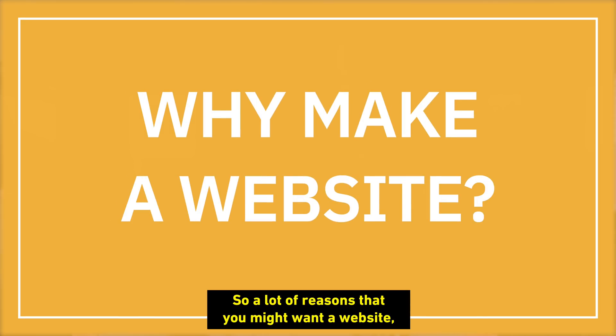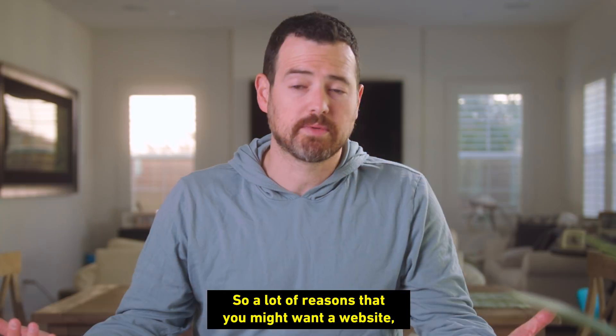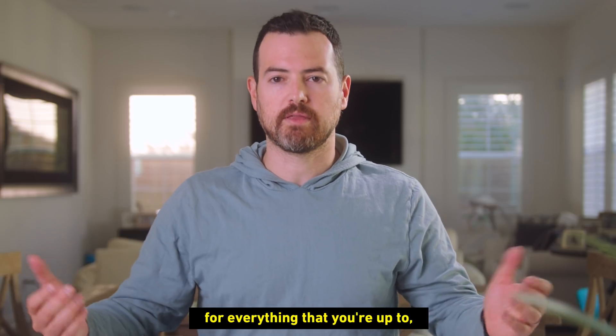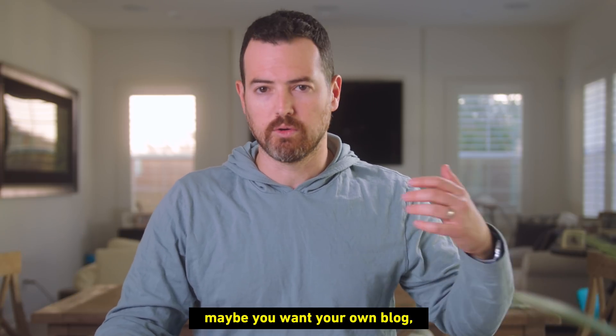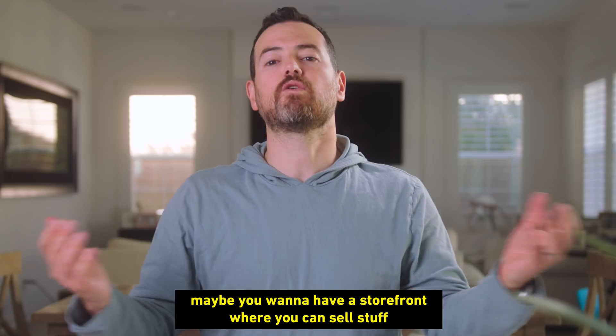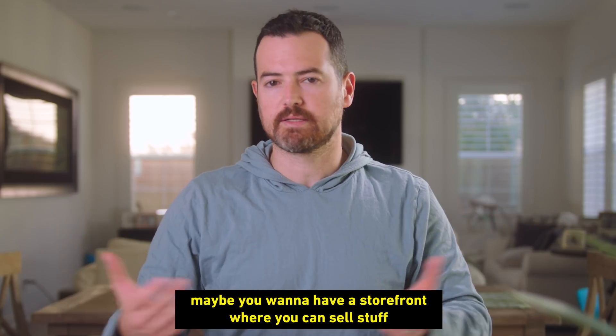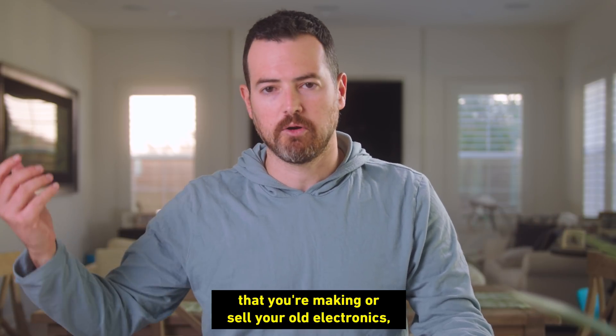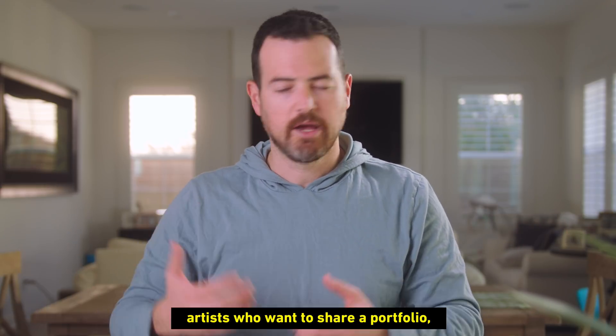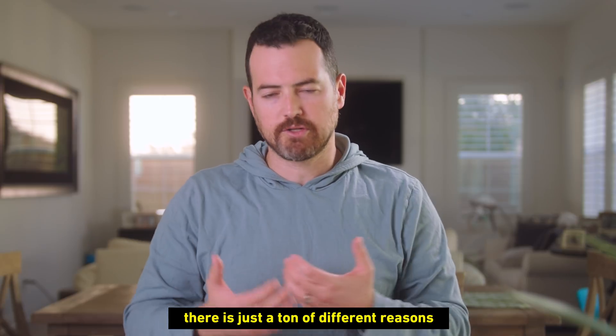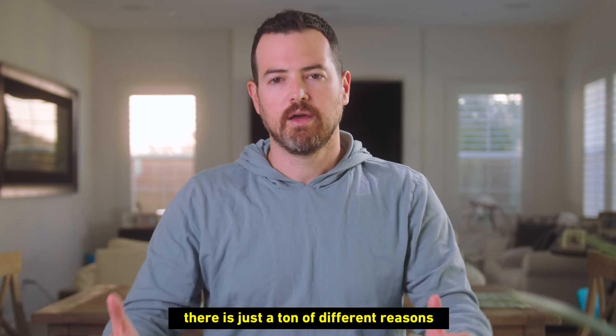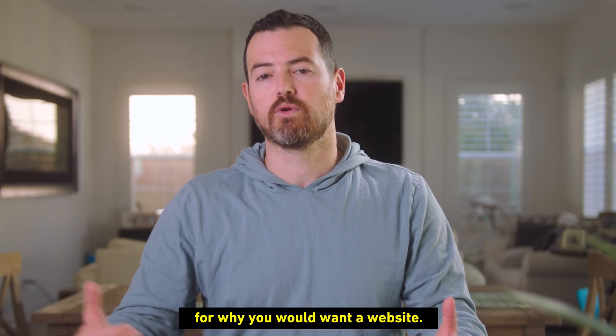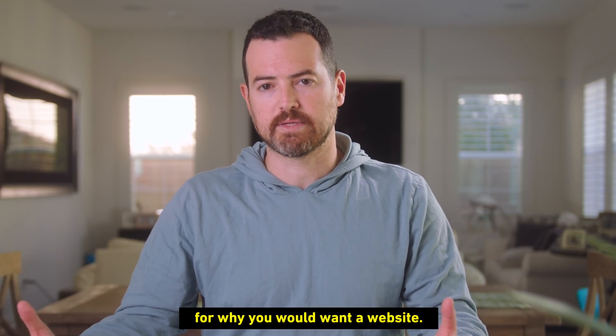So there are a lot of reasons that you might want a website. Maybe, like me, you want a hub for everything that you're up to. Maybe you want your own blog. Maybe you want to have a storefront where you can sell stuff that you're making. Sell your old electronics. Artists who want to share a portfolio.